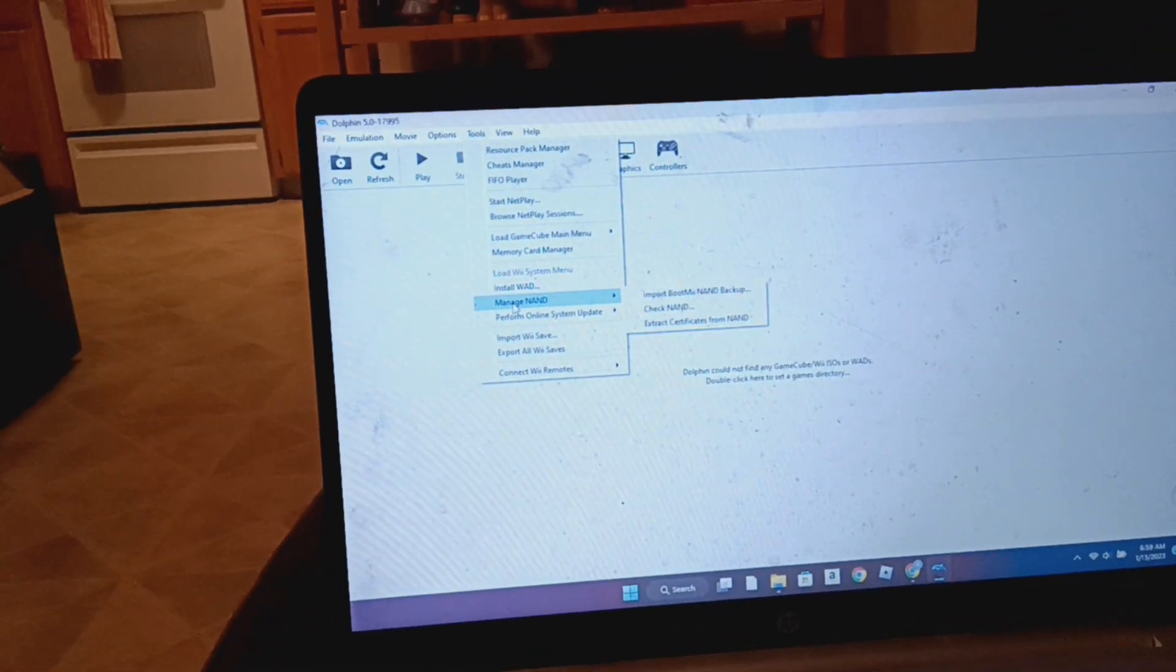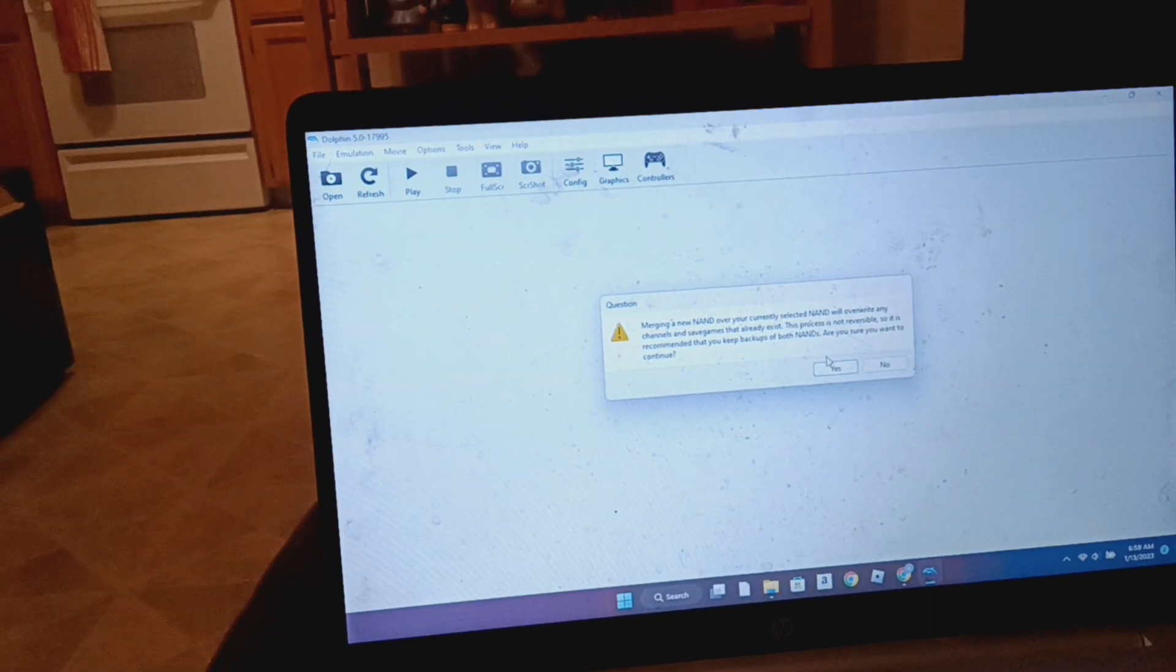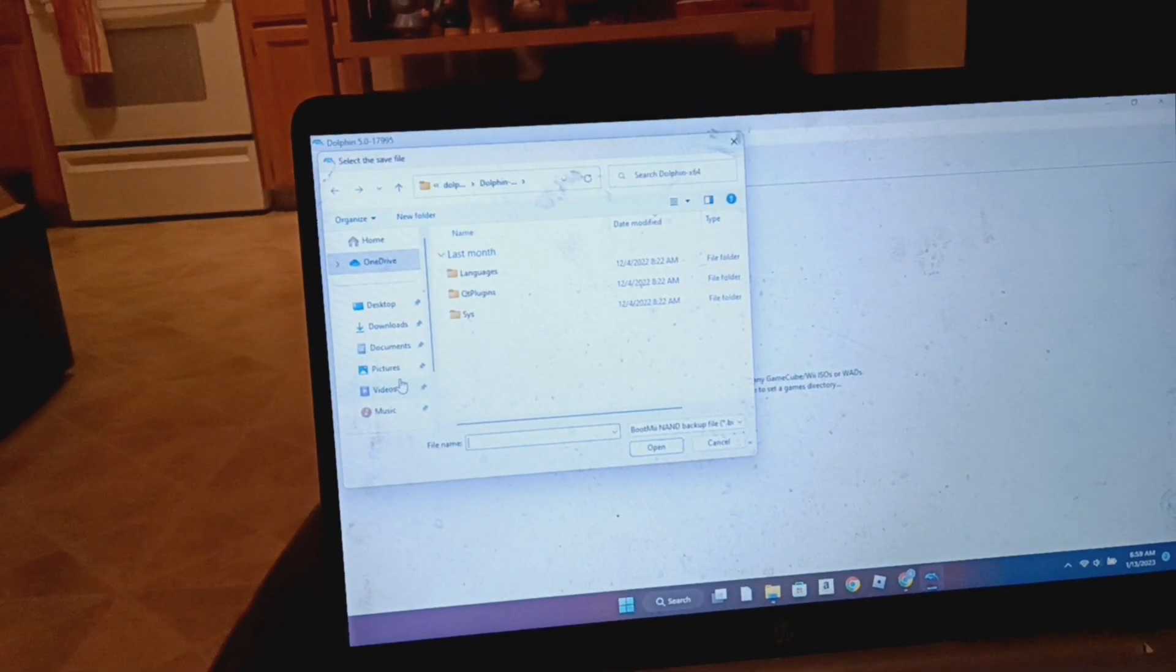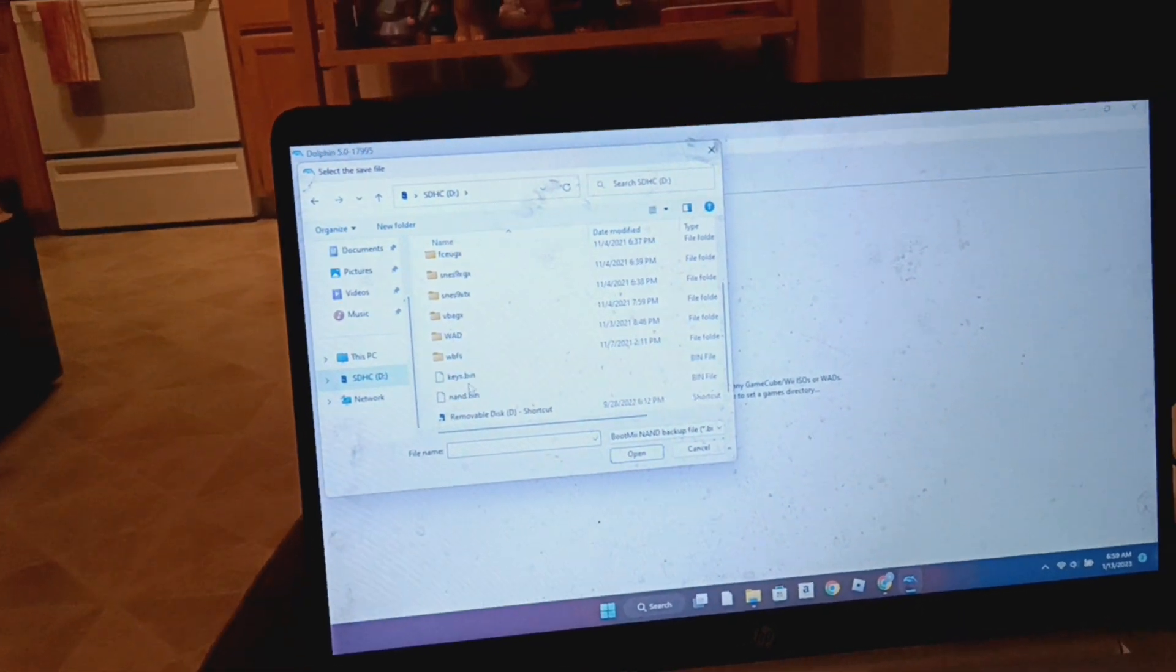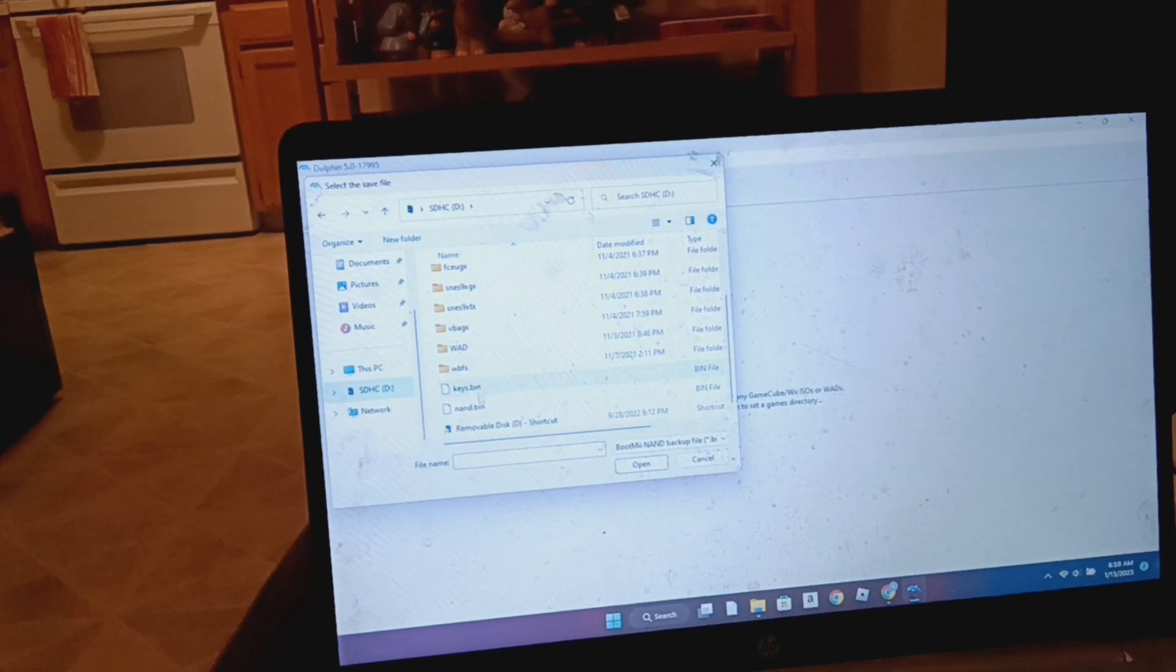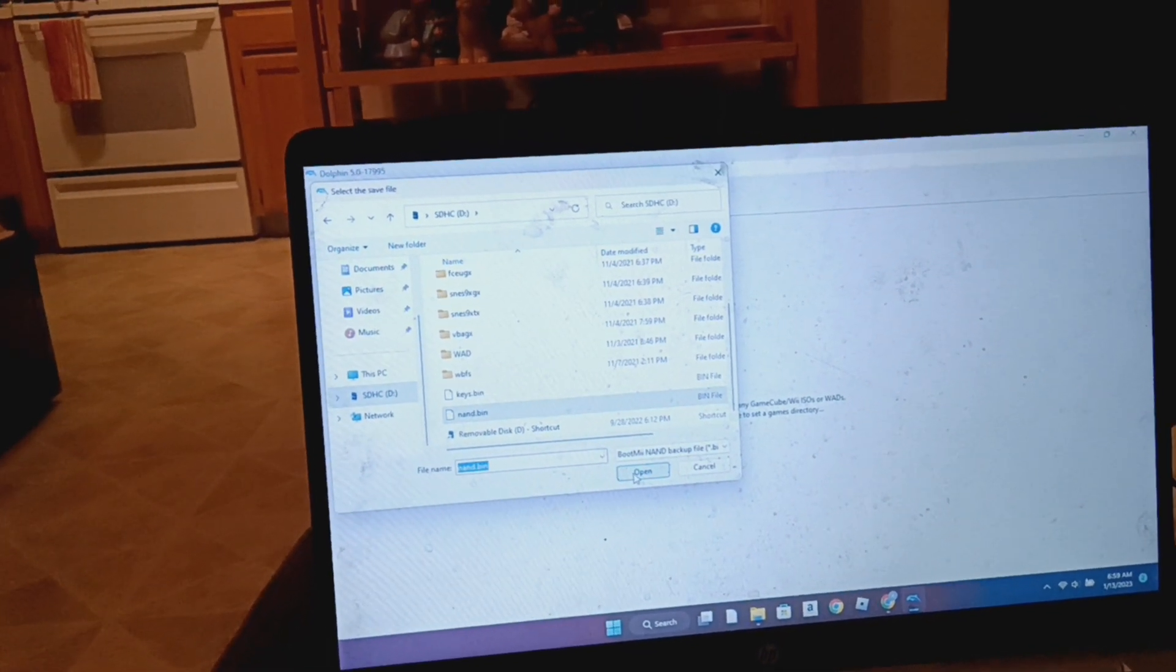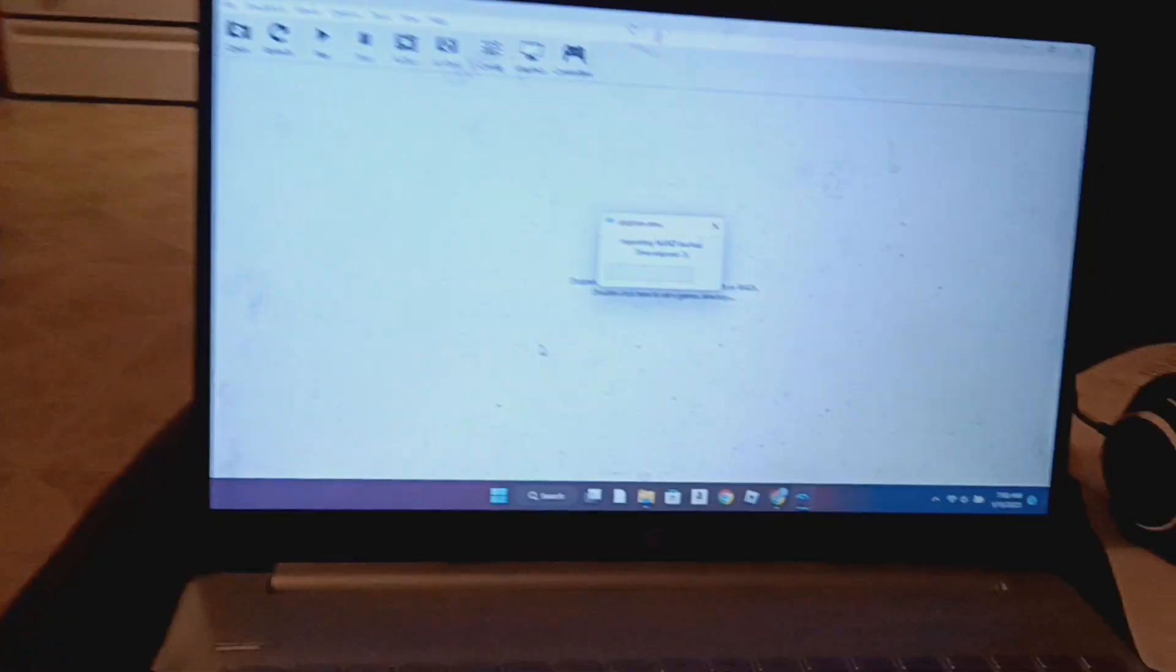So I'm going to go to manage NAND, import boot me NAND backup. Should be under here. Yep. NAND bin. Importing that.